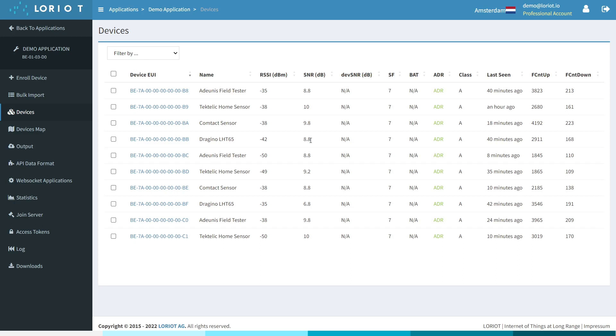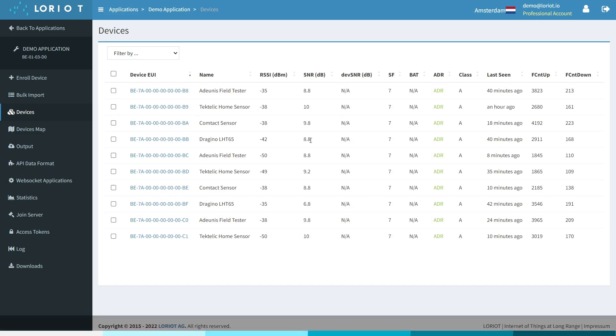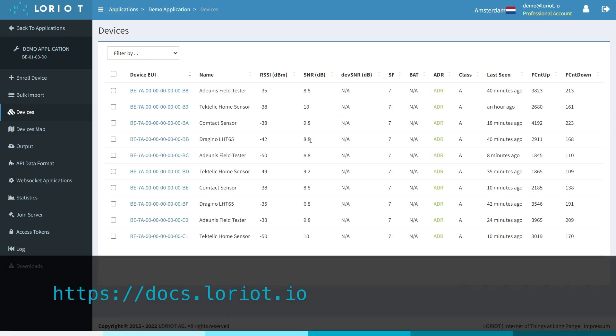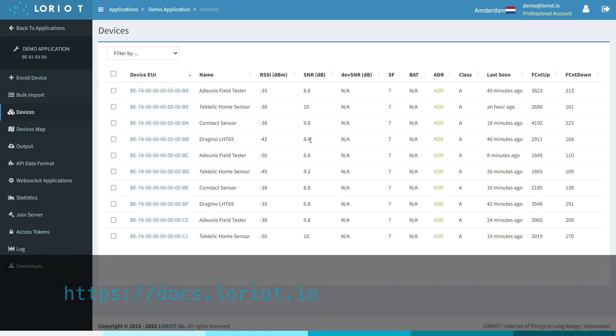If you'd like to learn more information about device management or any other LoRaWAN network server features, then I invite you to head over to docs.laurea.io.